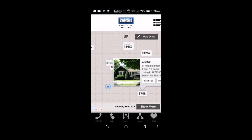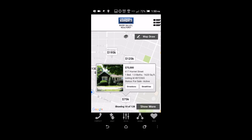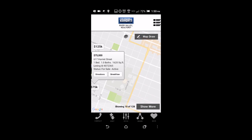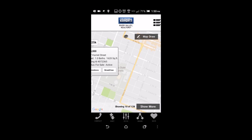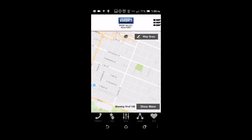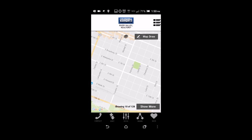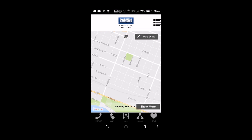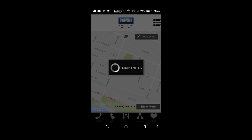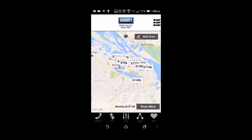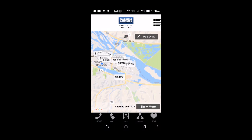Also, you can search through a map. If you know the general location that you want to be in, you can move the map around and tap down on show more. It'll show you all the properties that are around there. Or if you just want to draw out a certain area, you can click on that map draw button and make a square, circle, whatever it might be, and it'll search for properties for sale in that specific area.